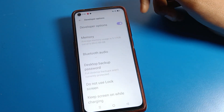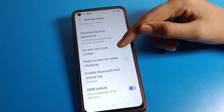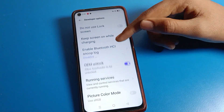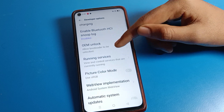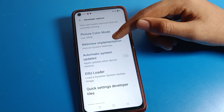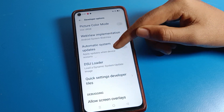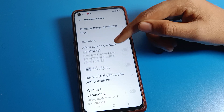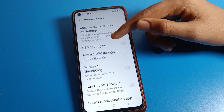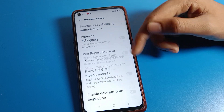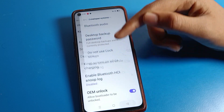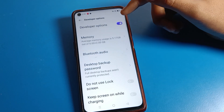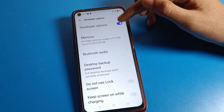You can now use your developer mode settings. There are many settings you can see — picture color mode setting, automatic system upgrade setting, USB setting, and more. If you don't want to use your developer settings anymore, you can turn it off from here.